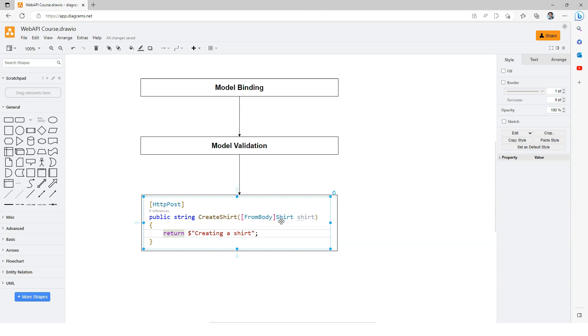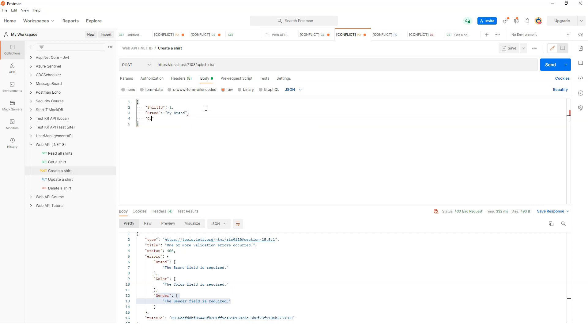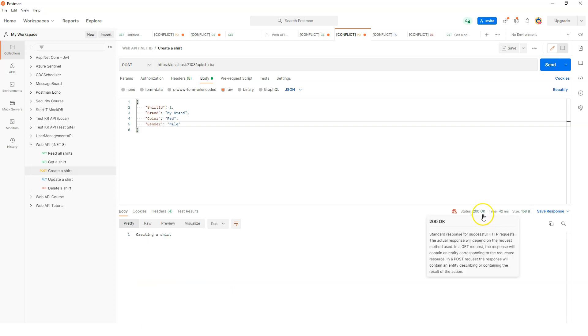Let's make this endpoint work by specifying the brand - my brand - and then color red, and gender male. With all these required properties provided, if I click send, I'm expecting this will pass and get HTTP 200 as the response. Clicking send now - 200 OK is back and we're seeing the message creating a shirt.